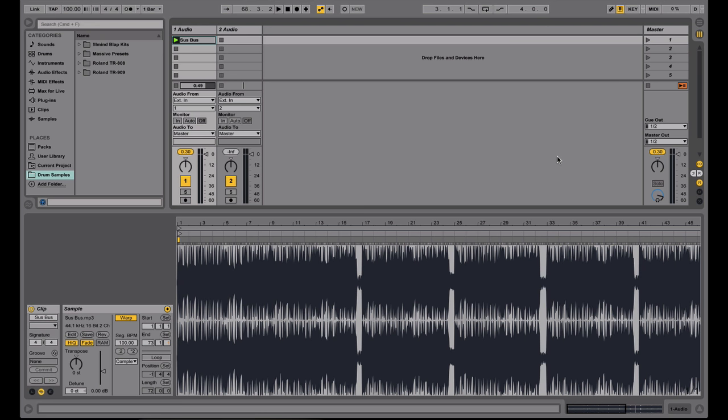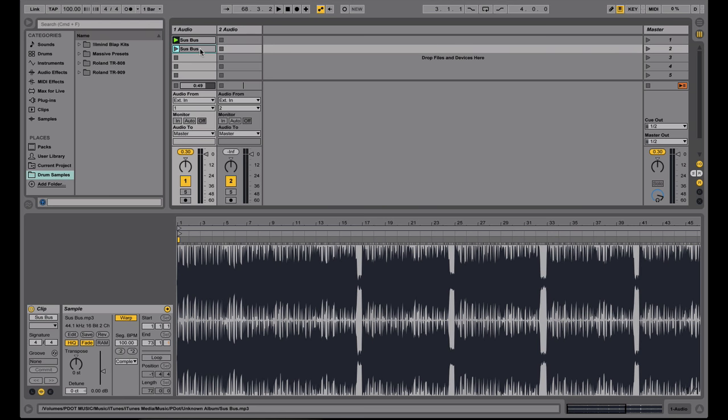Unlike DJ software such as Serato, Traktor, or Rekordbox, cue points will work a little differently in Ableton. You're not able to set multiple cue points, but what you can do is copy these clips, the audio, and you can pick a new starting point, which is basically setting a cue point.